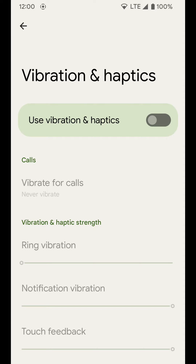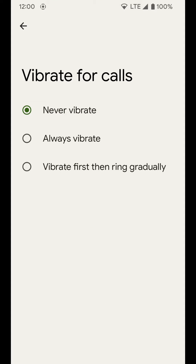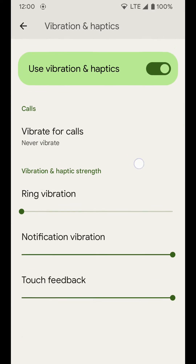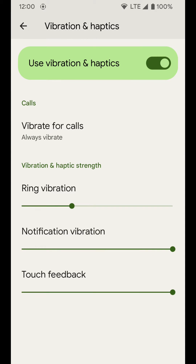If we tap on Vibration and Haptics, you can turn vibration and haptics all the way off if you want, or turn it on. Your first option is for calls — it says 'Vibrate for calls.' If you select that, your options are: never vibrate, always vibrate, or vibrate first then ring gradually. So you have a couple of different settings you can choose from there.